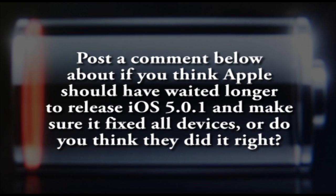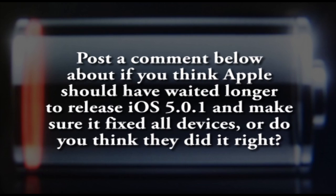So leave a comment in the comment section below. And don't forget guys, I'll keep you updated. If iOS 5.0.2 comes out, you guys can hear it from AppleWisdom and on AppFind. See you guys later. I'm Alex from AppFind. Bye.